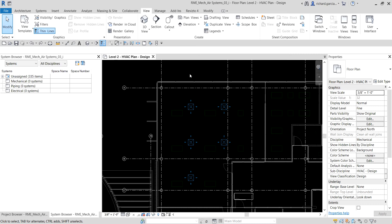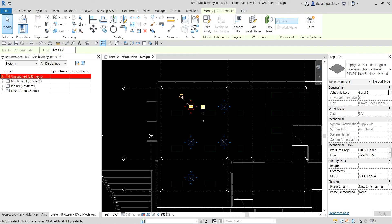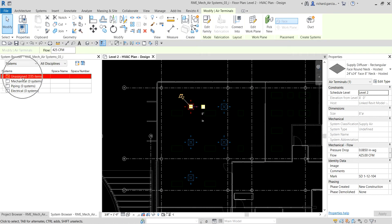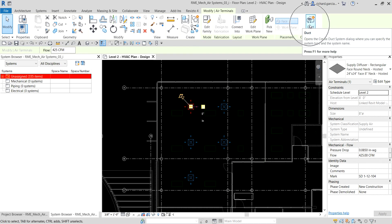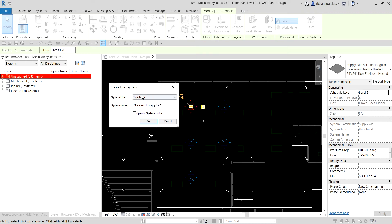To create a system without physically connecting components via ductwork, select an air terminal. On the 'Create Systems' panel, click the Duct option. You'll be prompted to create a duct system — because the connector on this air terminal is a supply connector, the system type will be 'Supply Air'.